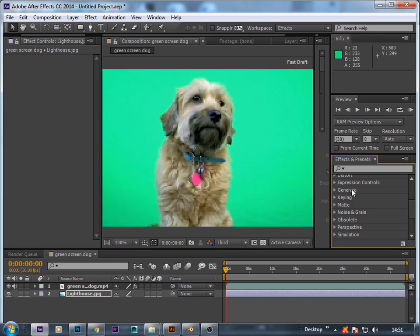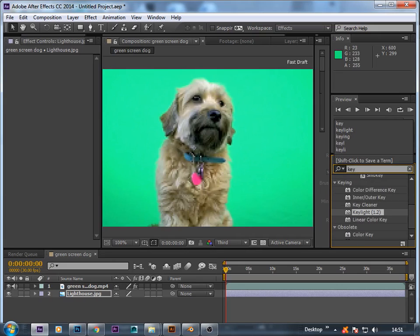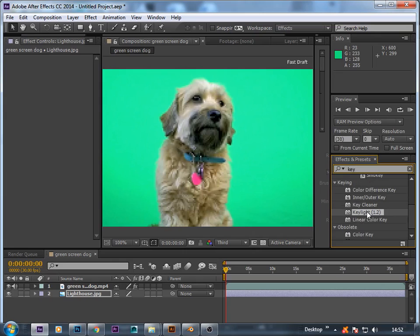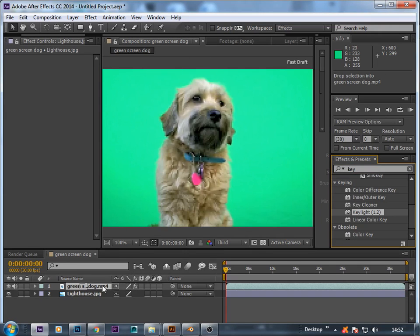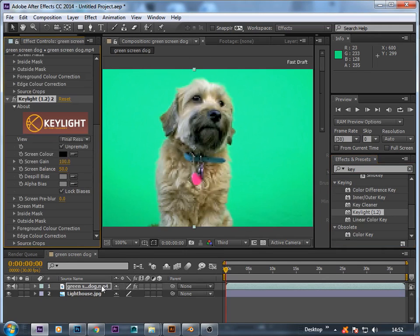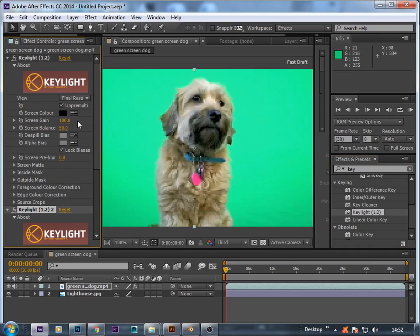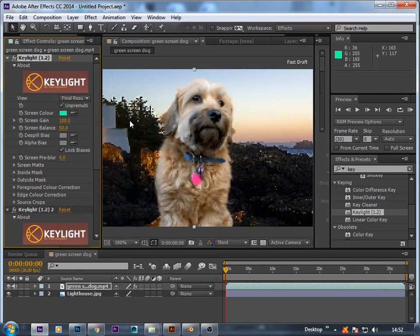Import a green screen video and under the effects panel just type in 'key' or 'Keylight'. Now select Keylight 1.2 and drag and drop it onto the green screen layer. Now under screen effects control, select the screen color. Using the color picker tool, select the color picker tool and click on the matte on the layer.